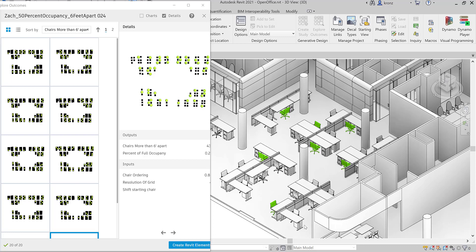I wanted to do a little demo of a workflow that I've been noodling around on recently. This is just a tool using Revit 2021 doing a study on social distancing and spacing inside of an office environment, and just walk through a little bit of how this is put together and why it was put together.